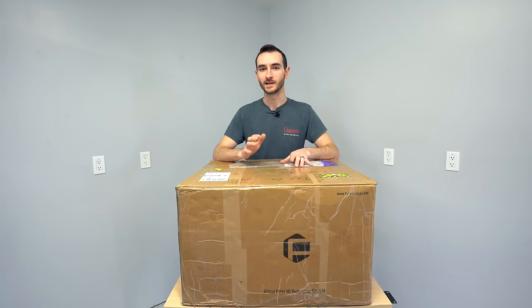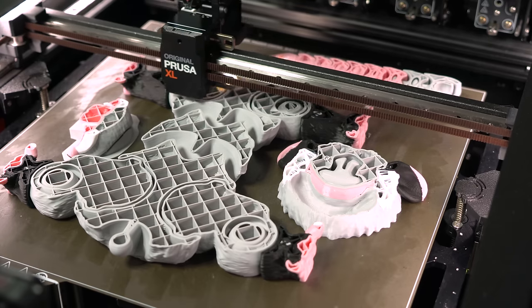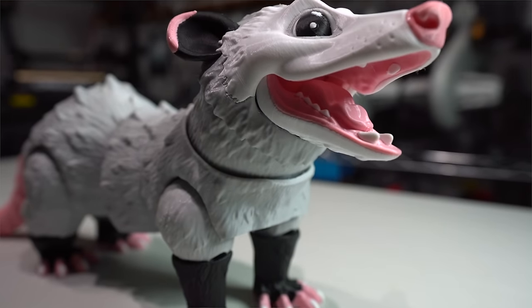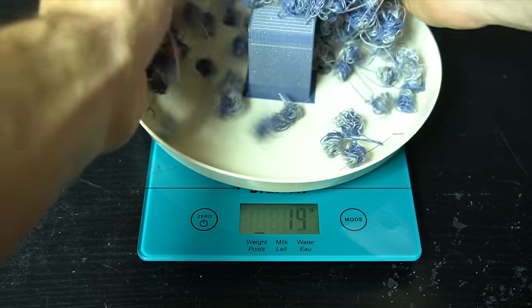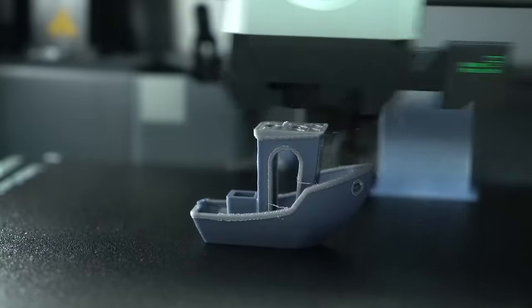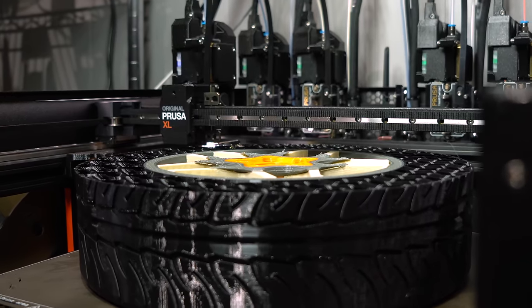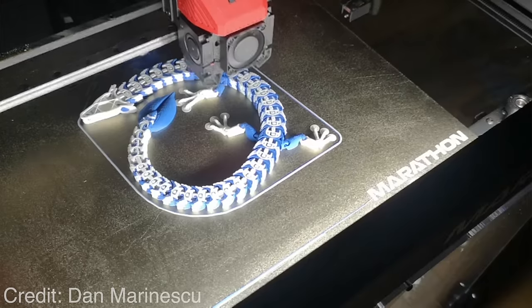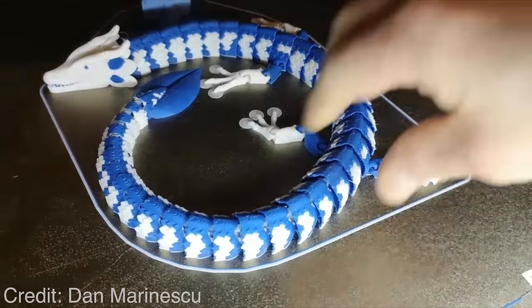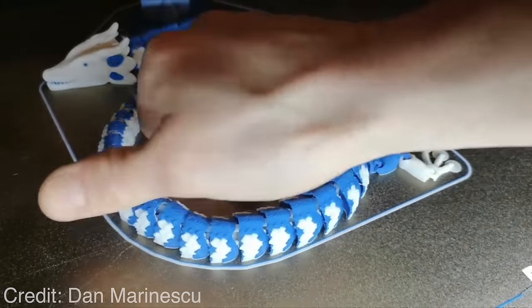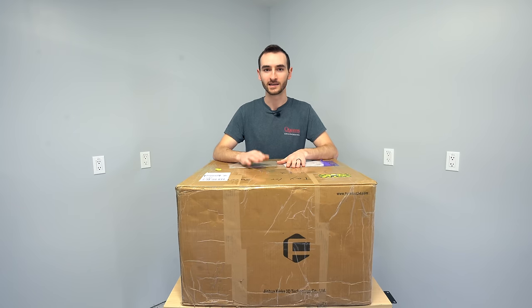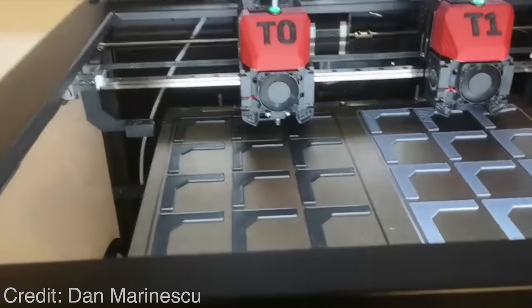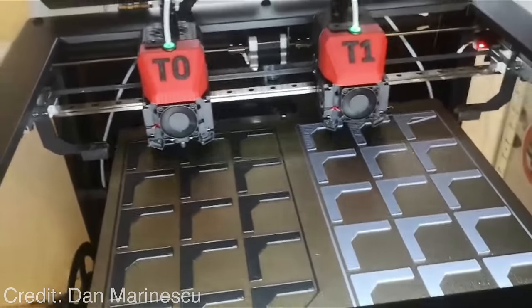Multicolor printing has been getting a lot of fanfare as of late, but the solutions that exist today are either quite wasteful, like the Bamboo AMS, or very expensive, like the Prusa XL Tool Changer. The benefit of this IDEX system is that we're not going to have a lot of purge waste when transitioning between colors. So the Marathon has a very interesting niche in today's market. Let's get into this printer and see what it's all about.